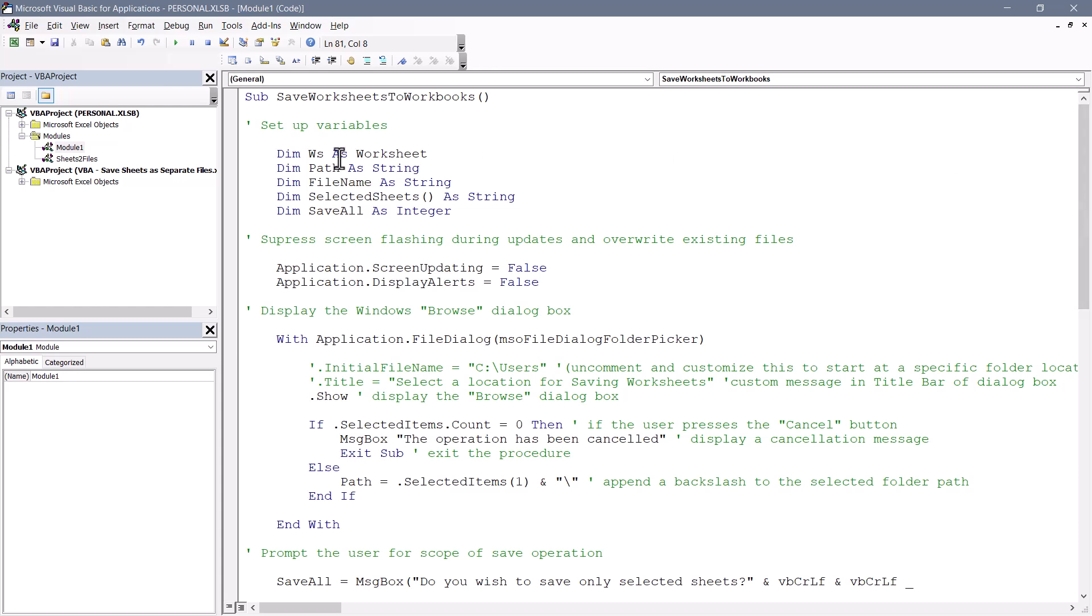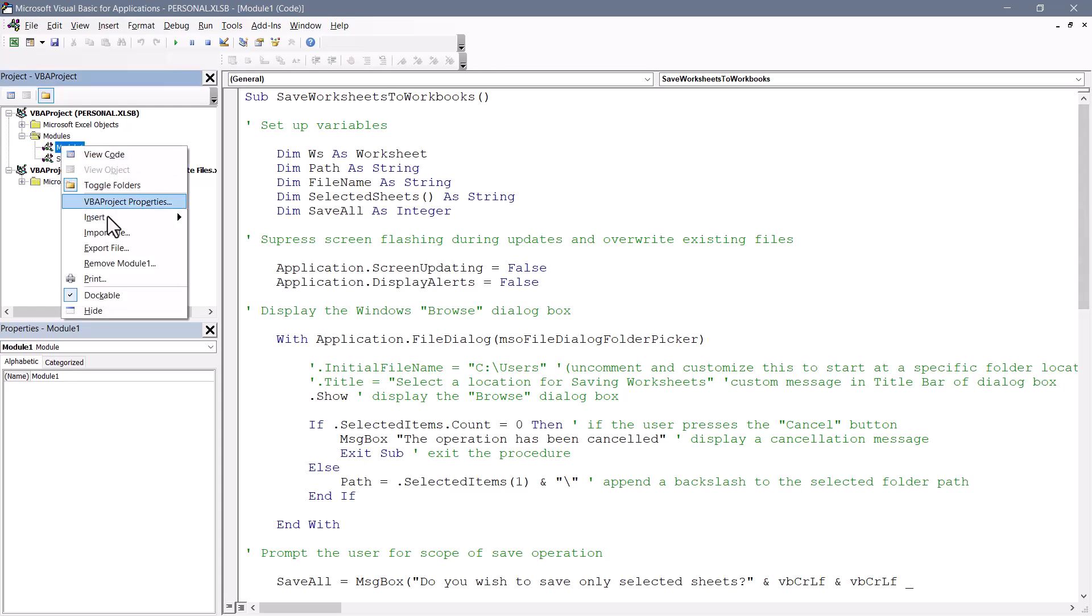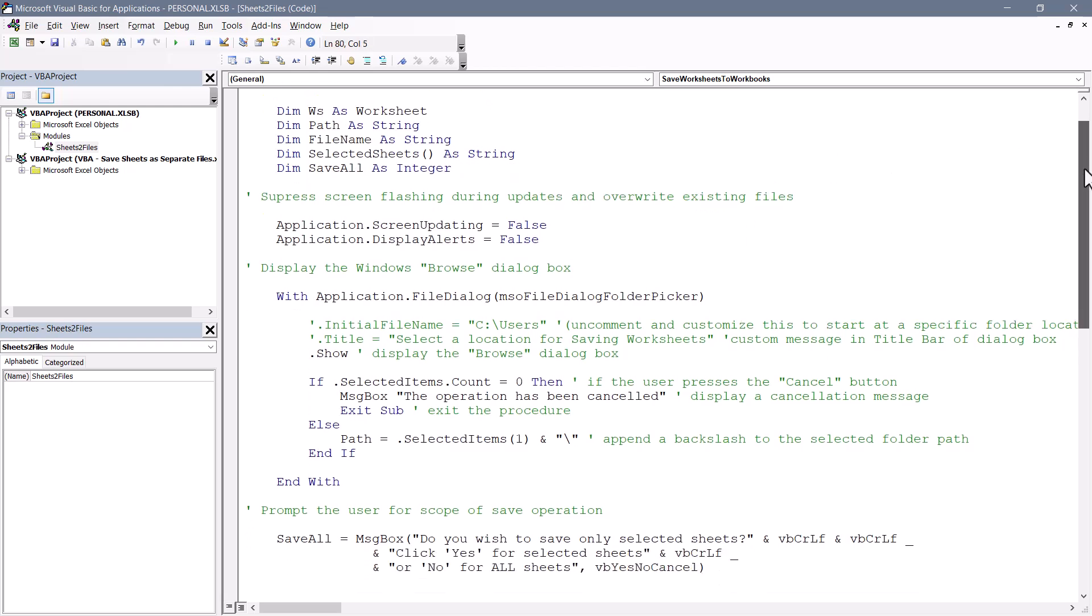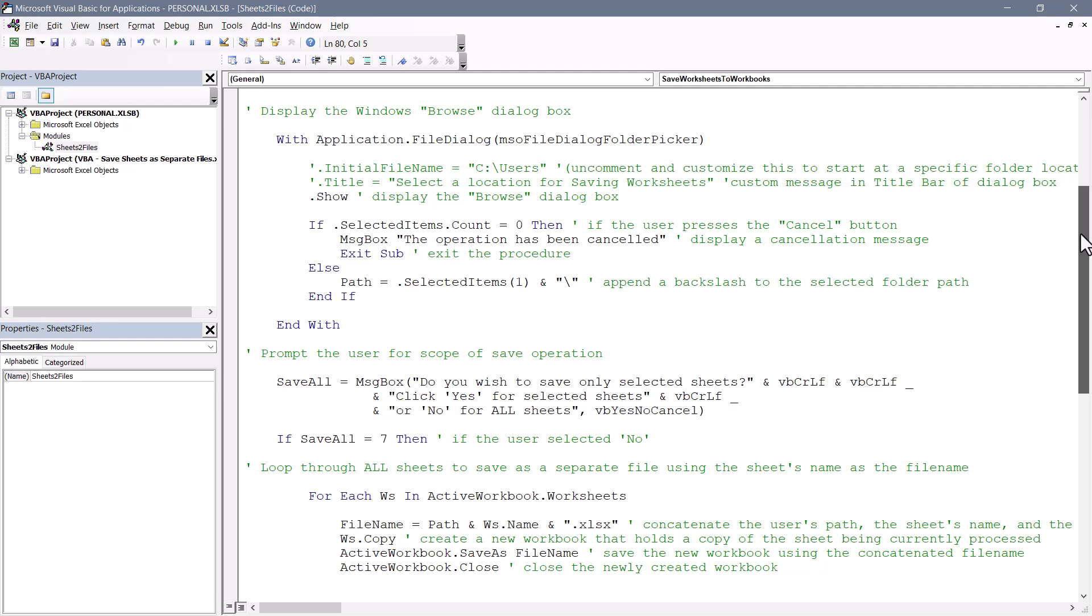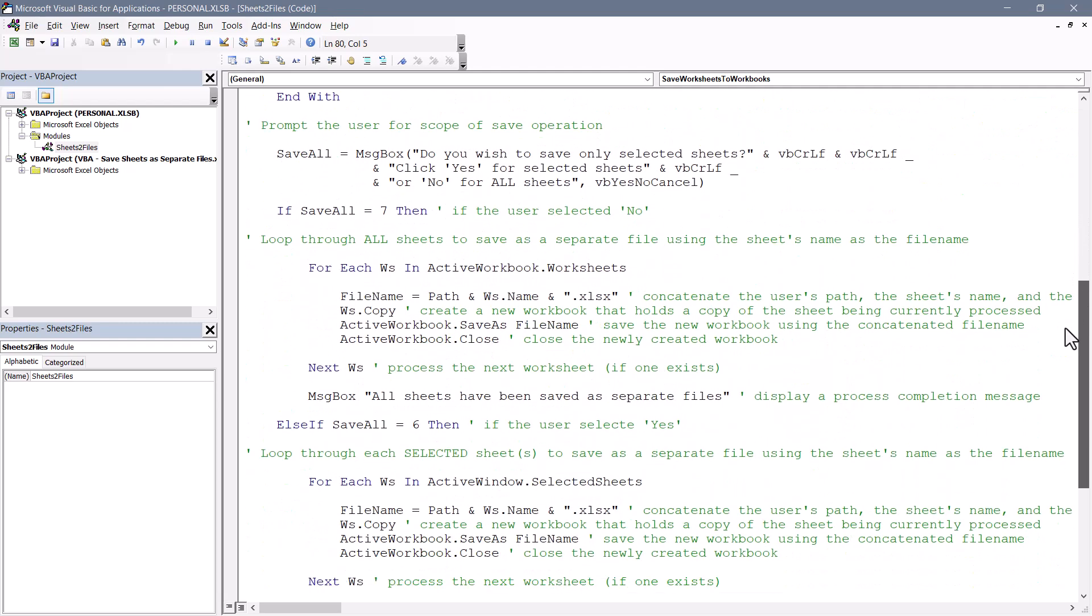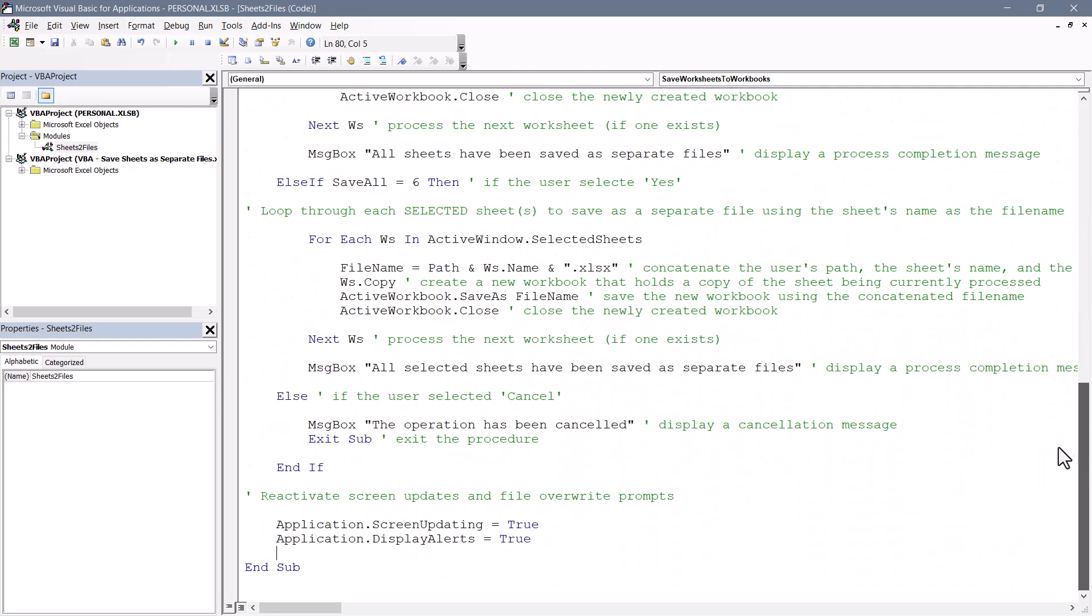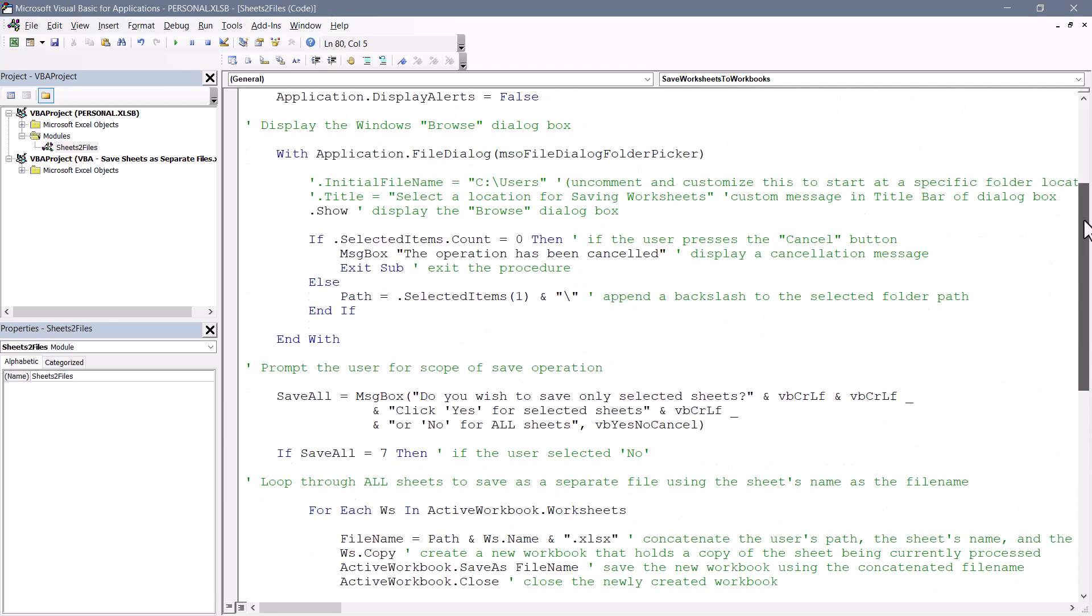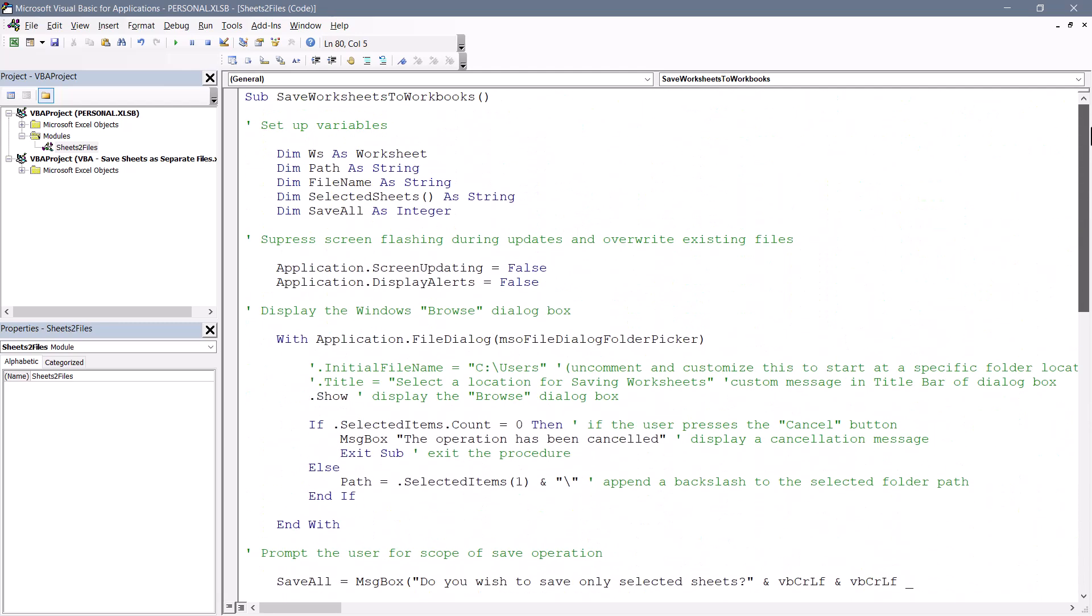Now I don't need two of these, so I'm going to remove that generic module sheet. Here I have a macro called save worksheets to workbooks. Anything in here that's green is a comment, so I've tried to put as much documentation in here as possible. So if you're not familiar with the coding, you could at least read the comments and understand what's happening. Now we'll save the dissection of the code for the end of the video. But let's switch back to Excel.